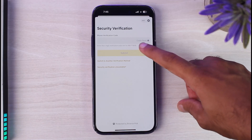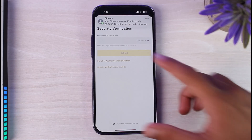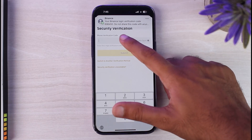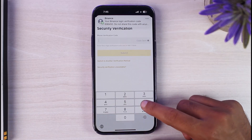It will first send a verification code to your current phone number once you tap Send Code. The code should be arriving any second — and as you can see the code has just arrived, so simply enter it.